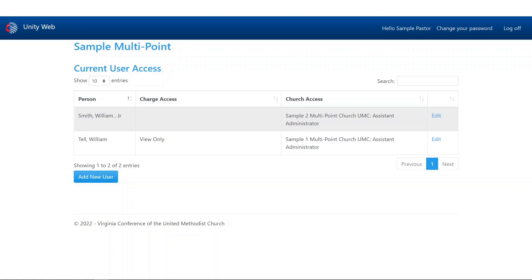However, it's important that the pastor doesn't do everything within the Unity Web System. It's important for the lay leadership of the church to take an active role in making sure the data is correct. Security here helps delegate those tasks accordingly.